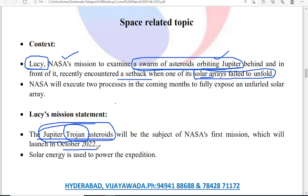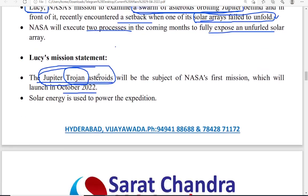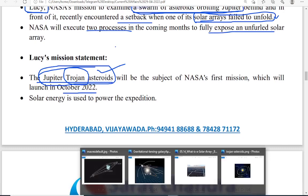The mission will be launched in October 2022. Two processes will be executed in the coming months to fully expose the unfurled solar array. We must remember that the Lucy mission of NASA is going to study the asteroids around Jupiter's orbit and is using solar power panels — one of the solar power panels has failed, which is why we are reading this today. These asteroids are also called Jupiter Trojan asteroids.